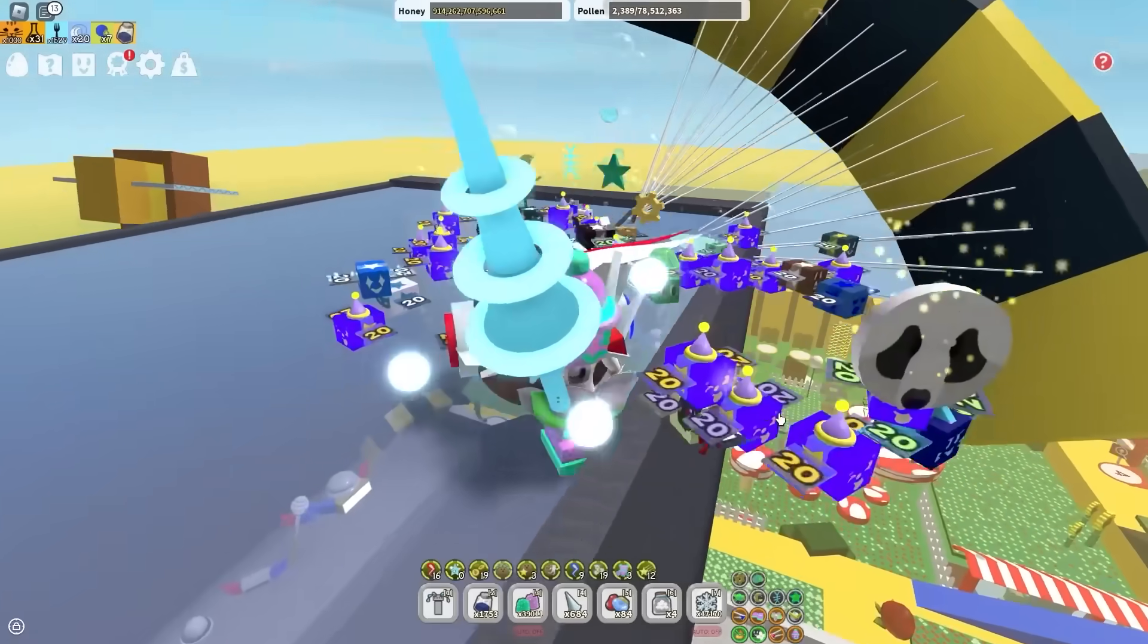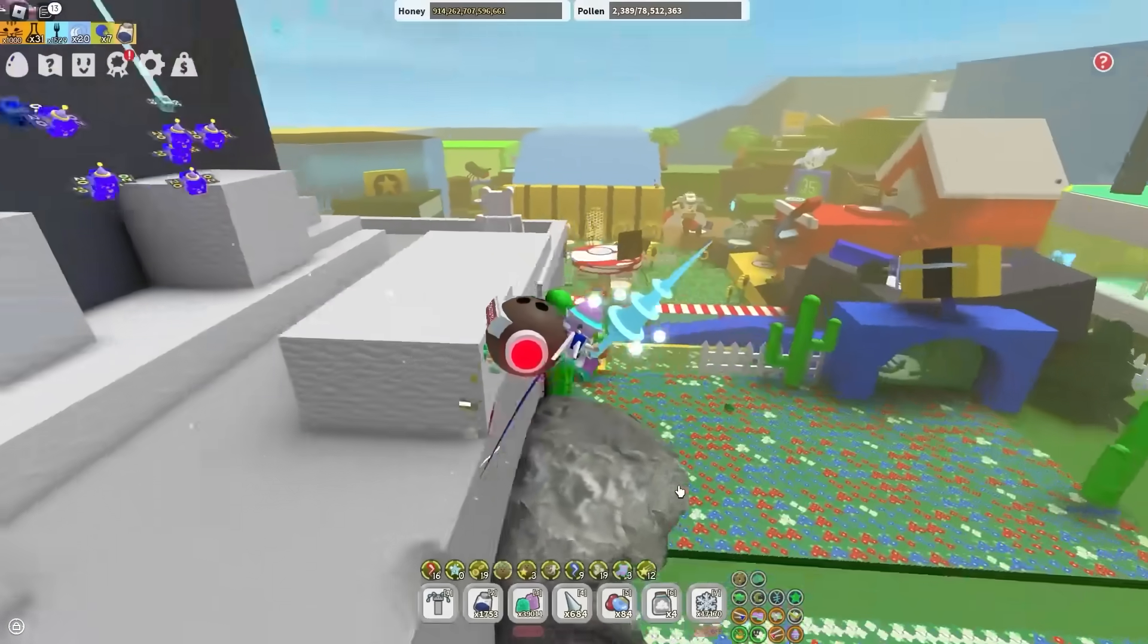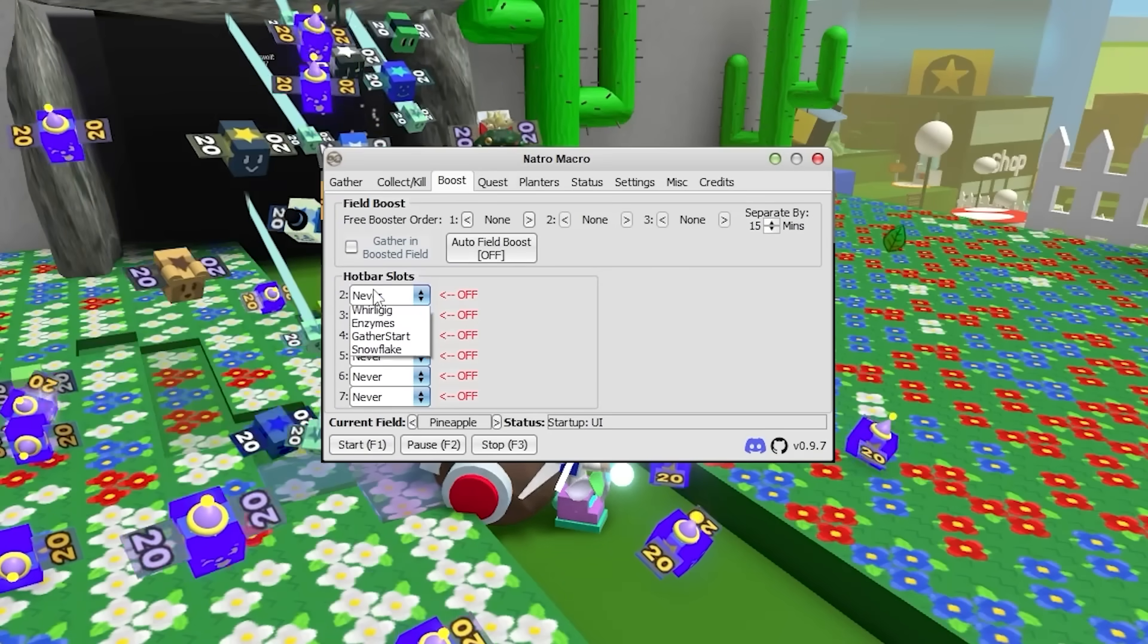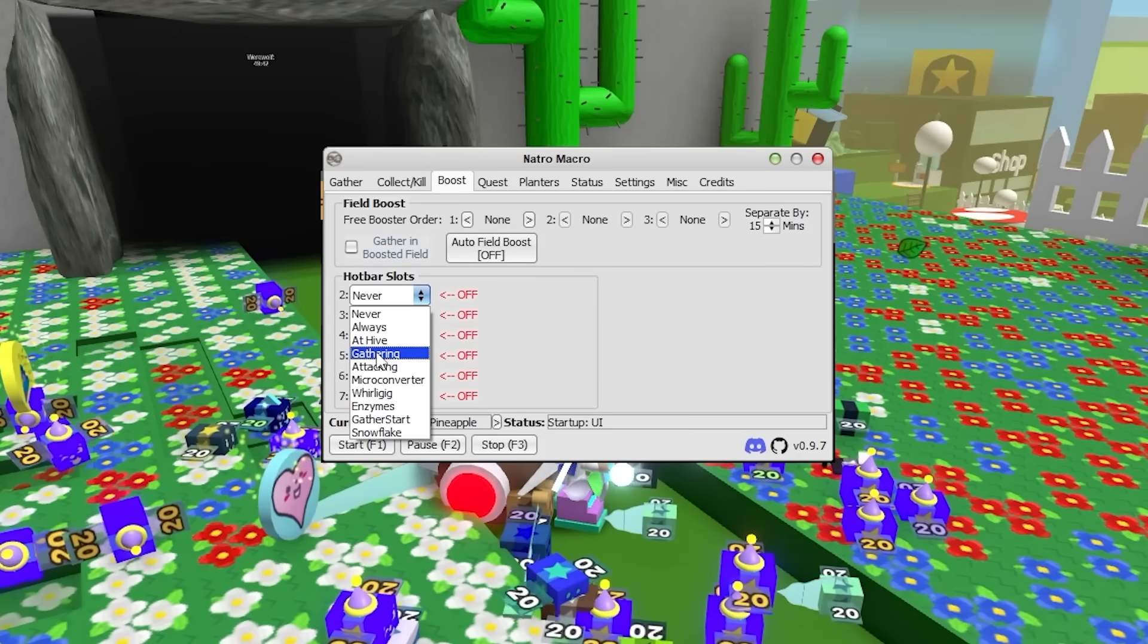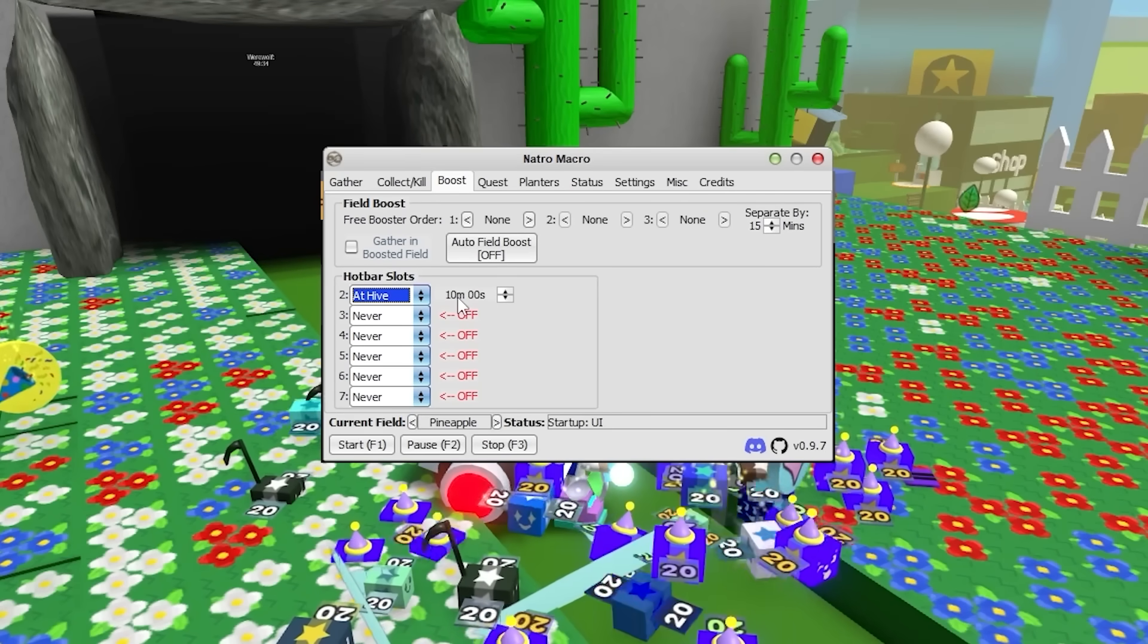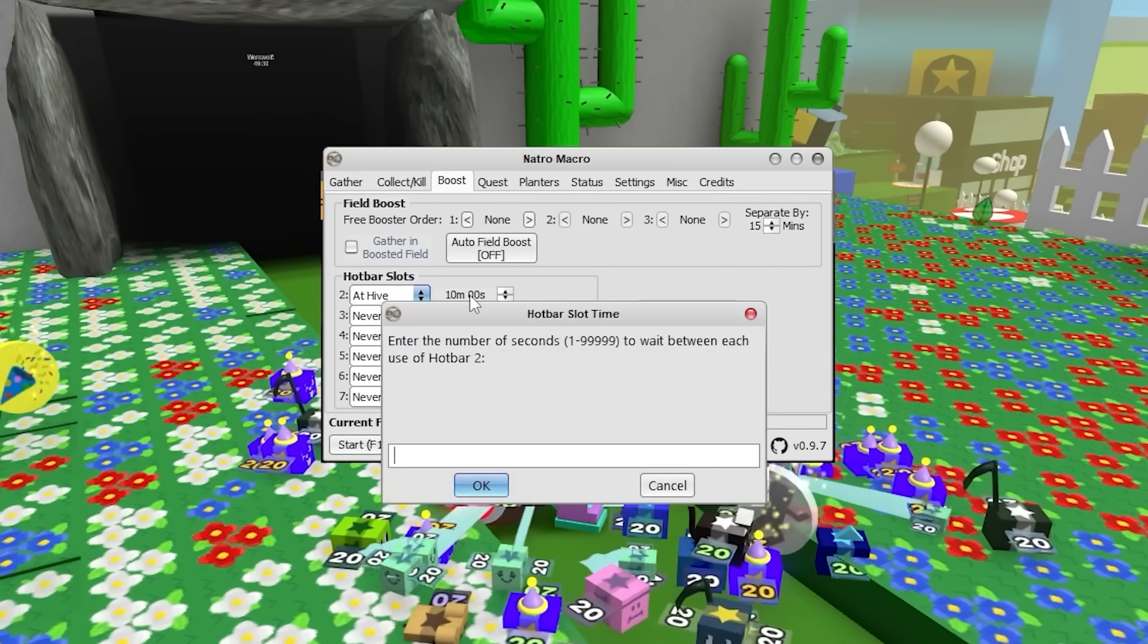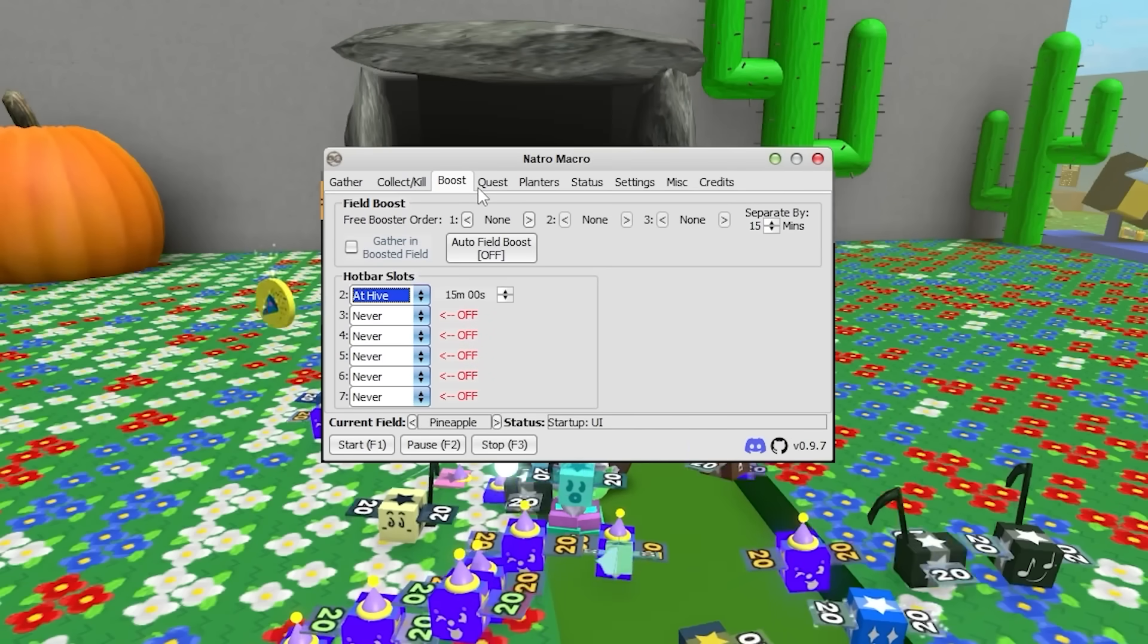Now when it comes to boost, so say you're a blue hive and you want to use blue extracts when you're gathering. Put the blue extracts in slot 2 for example. Now go to Hotbar slot 2 on the macro. And you want the extracts to be used when you're gathering. So just select Gathering. And if you want it to be used every 10 minutes, just put in 600 seconds. If you want every 15 minutes, just do 900 seconds. And yeah, all these settings are incredibly good.